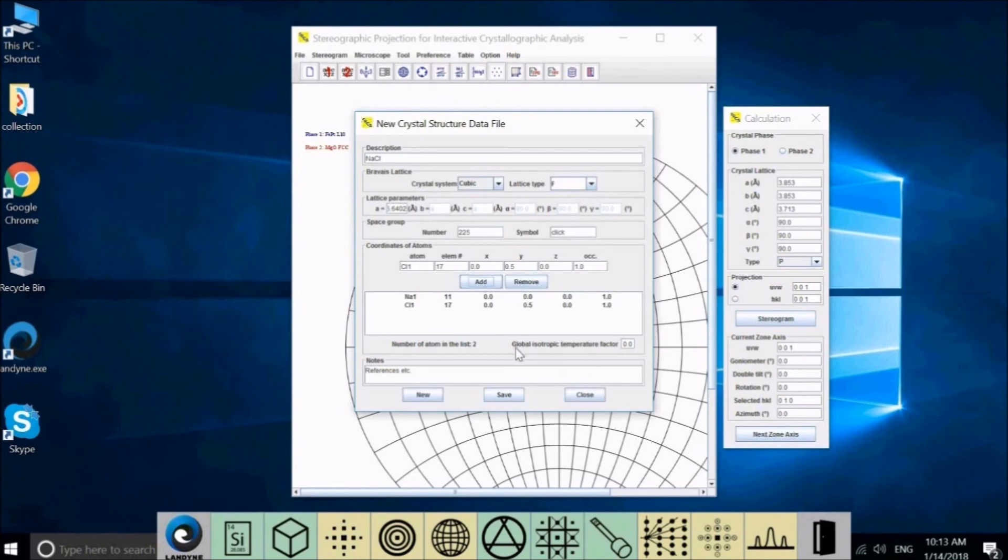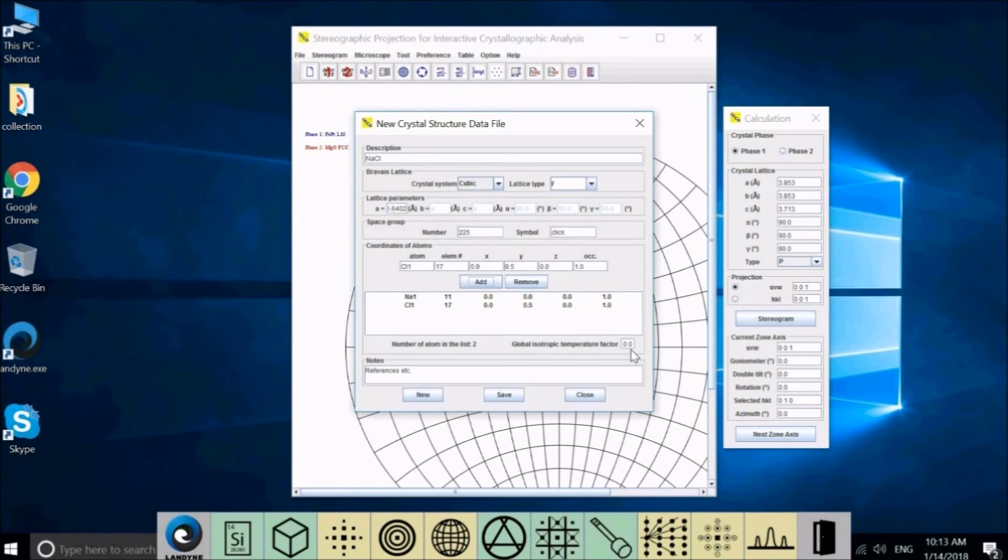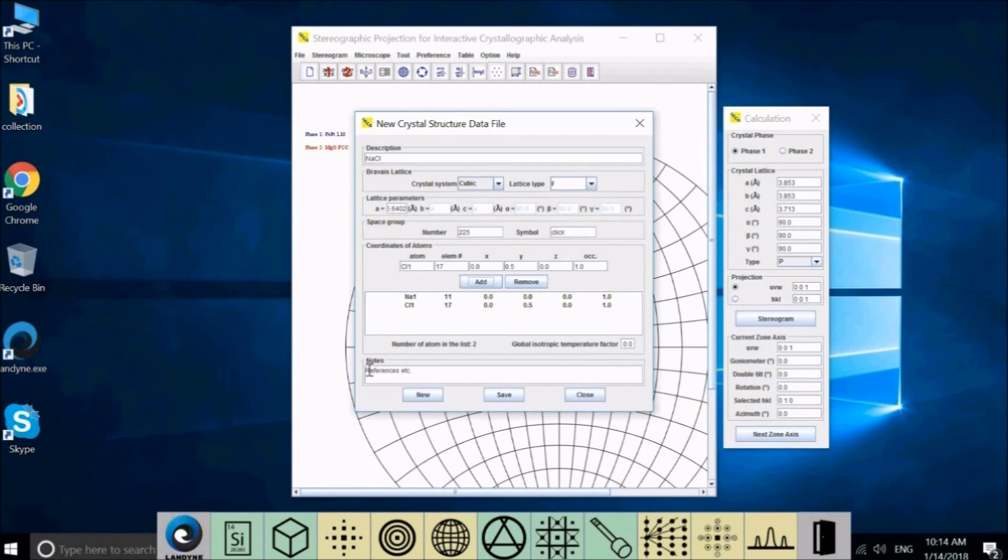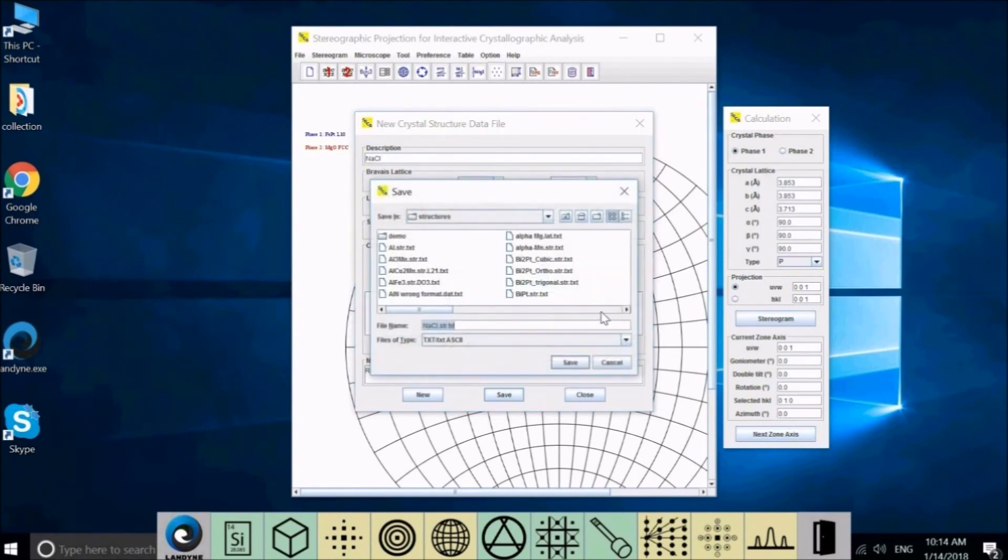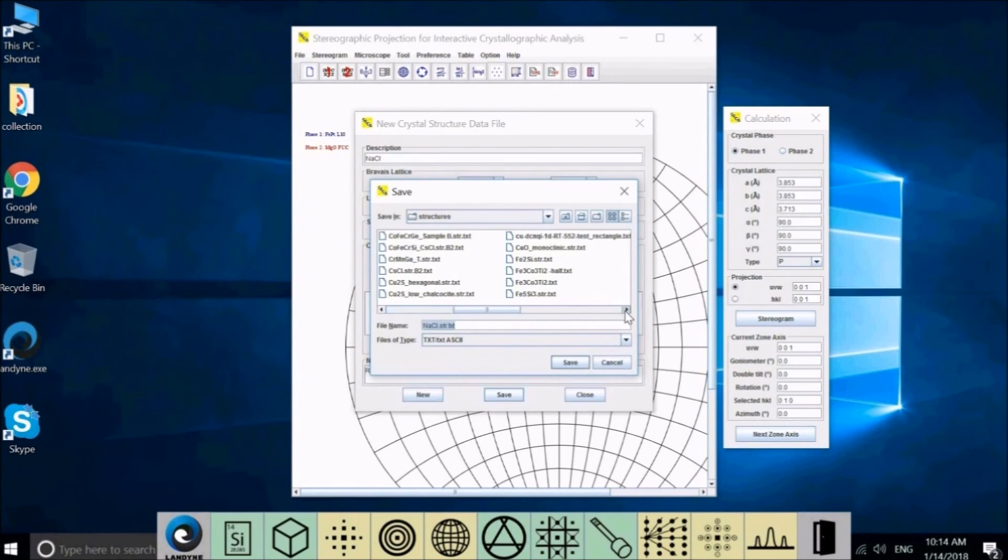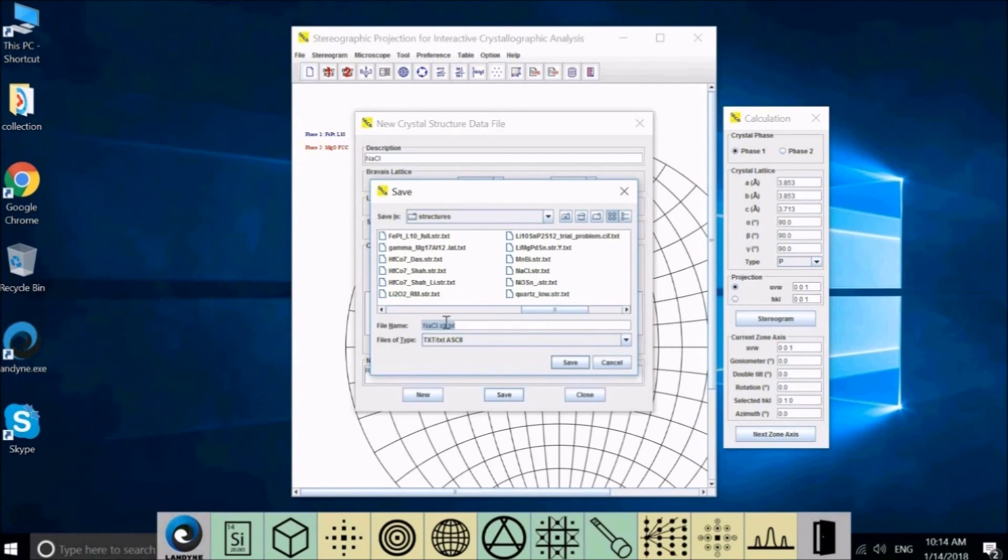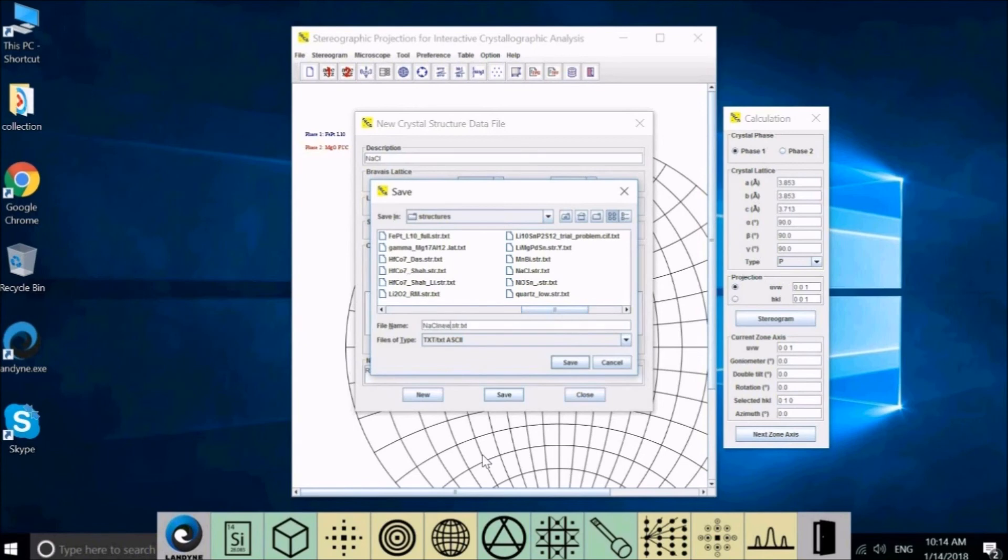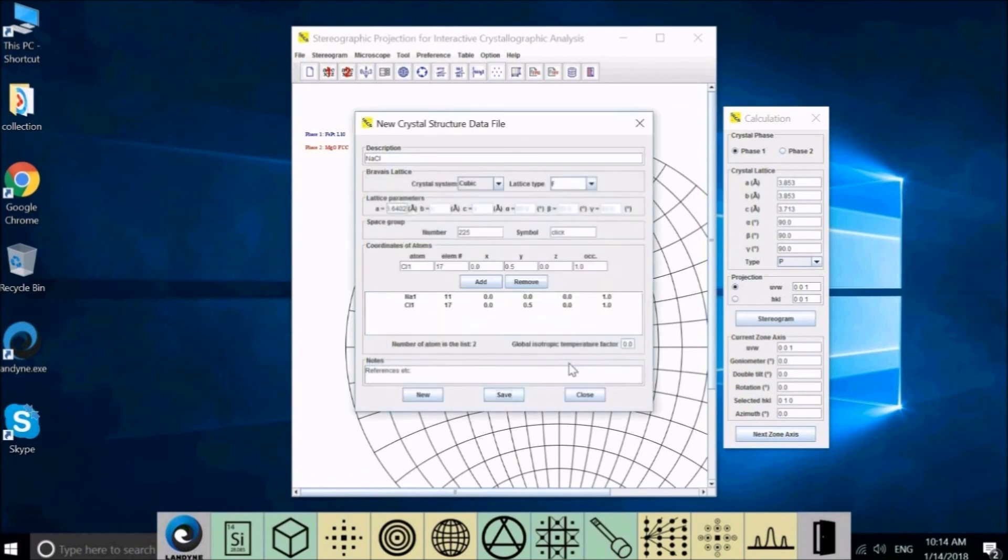Here is global isotropic temperature factor. Usually we just put a zero. You can put a non-zero like 1, 2, 3. It will decrease the higher G value diffraction intensity. Save. We already have the sodium chloride in our list. You can put a new name here and save.